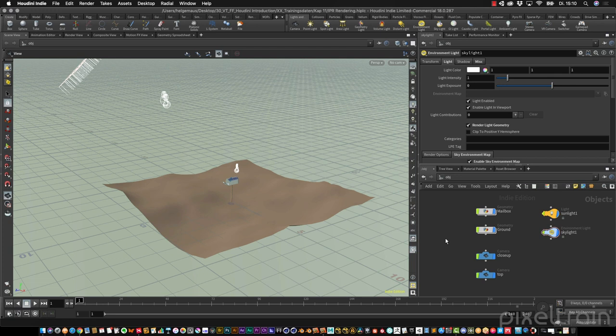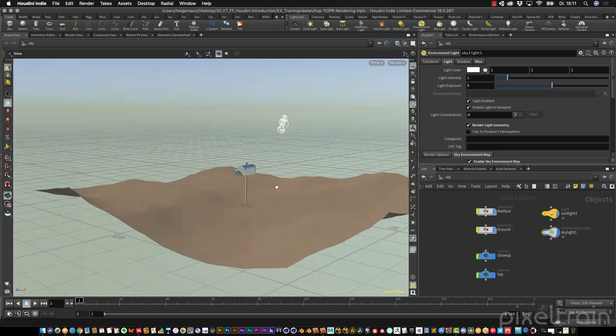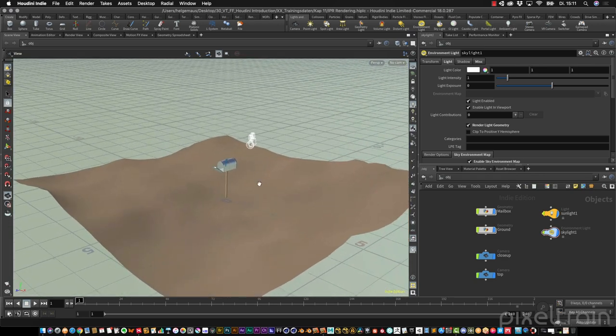Welcome to this new chapter where we want to take a closer look at lighting our scenes and also how to set cameras. In this first lesson I want to talk about IPR rendering. For this lesson I prepared a scene where we have some demo materials on our mailbox, two cameras, and a light setup which is a skylight with a distant light as a sun, so that we can show how the interactive rendering works.